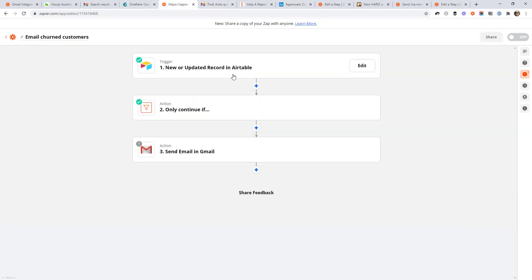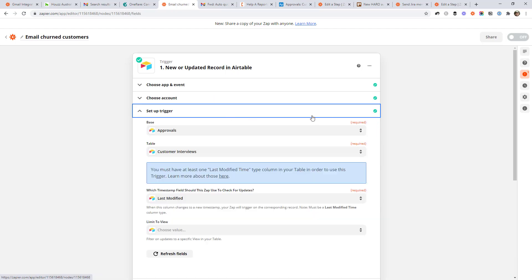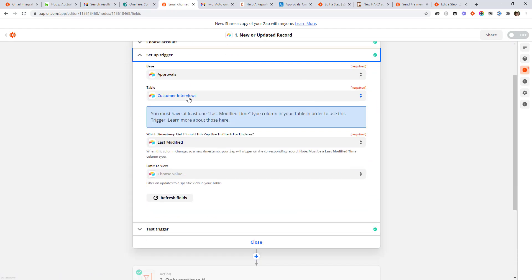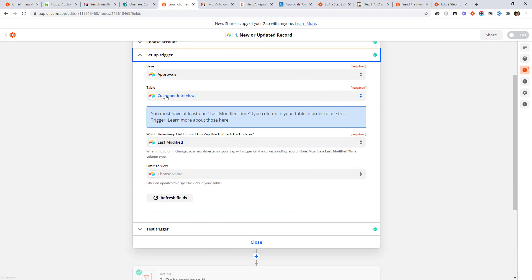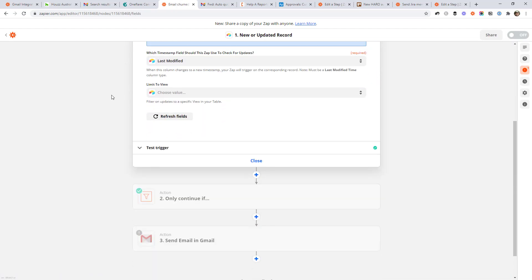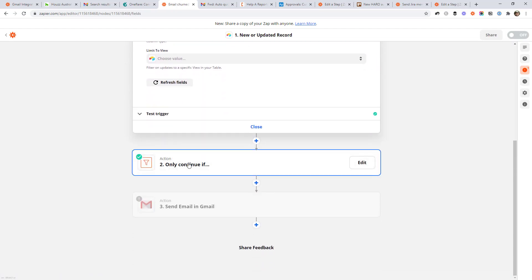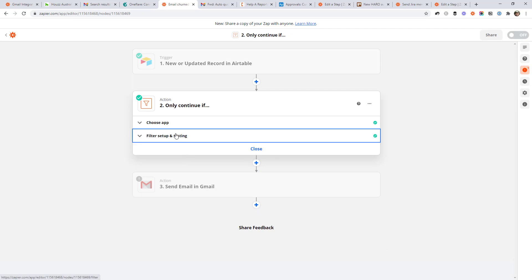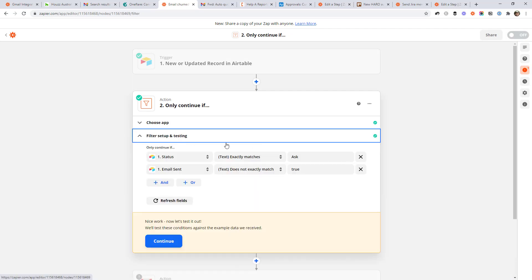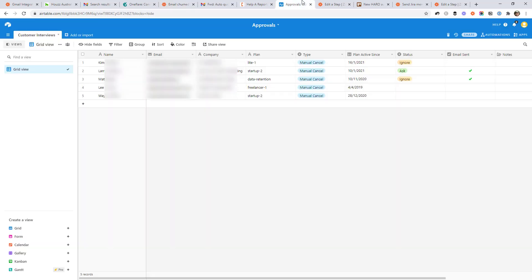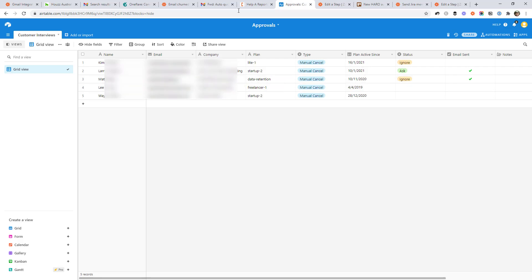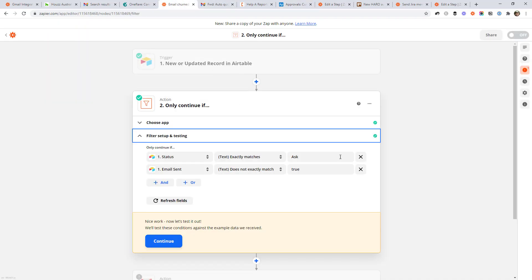So jumping back here, we have a trigger that says when a row is updated in air table, we're looking in the customer interviews table. And then I have a filter here that says, we will only continue this workflow if the status column matches ask and the email sent column does not equal true. So once we send an email, we'll put a tick box in this column. So that way the automation doesn't send an email twice to that person.